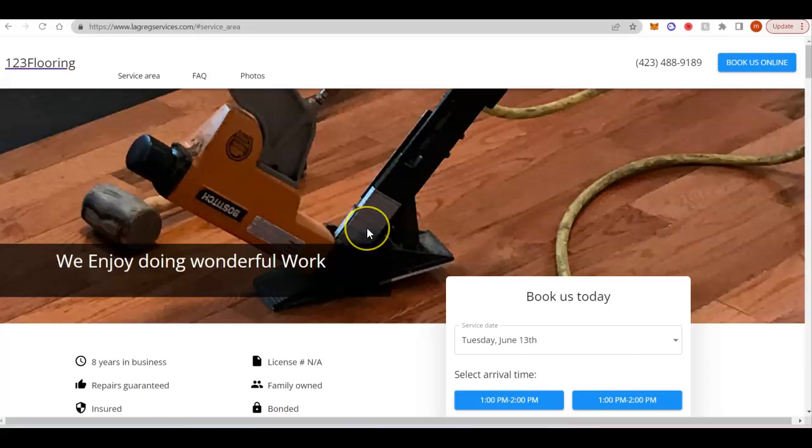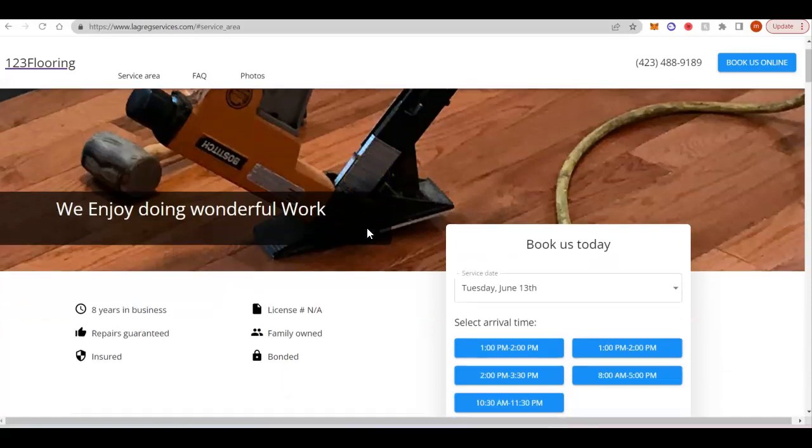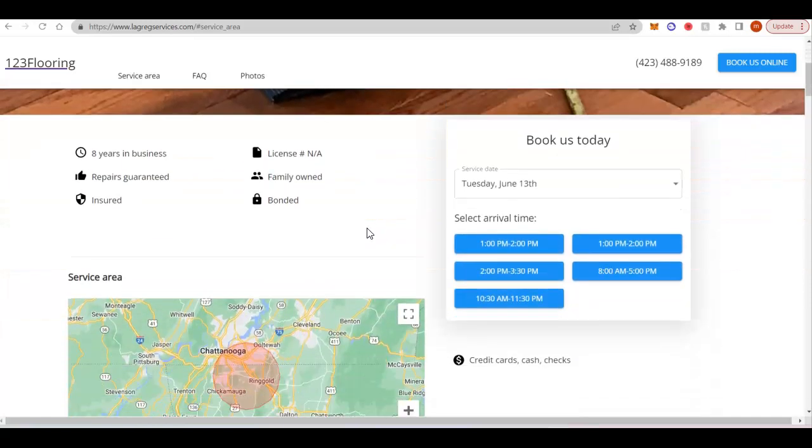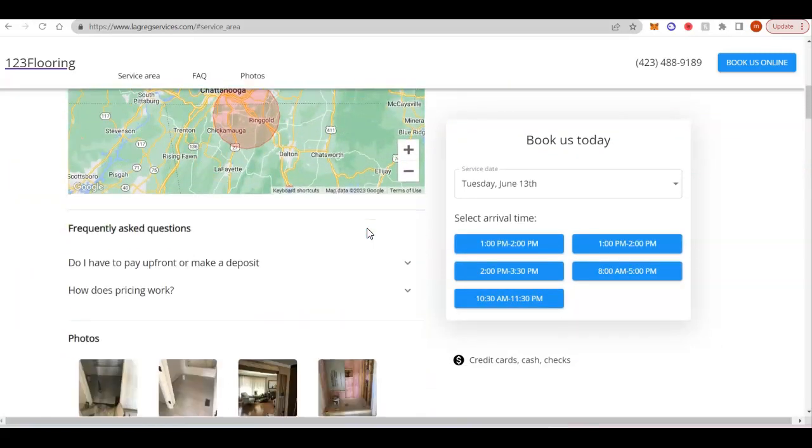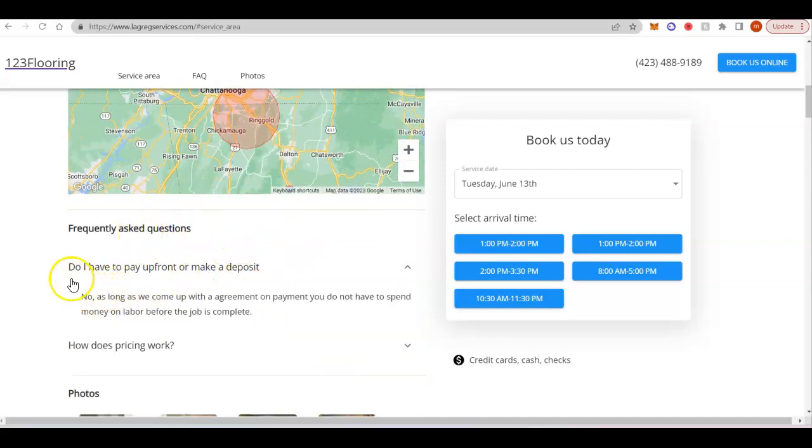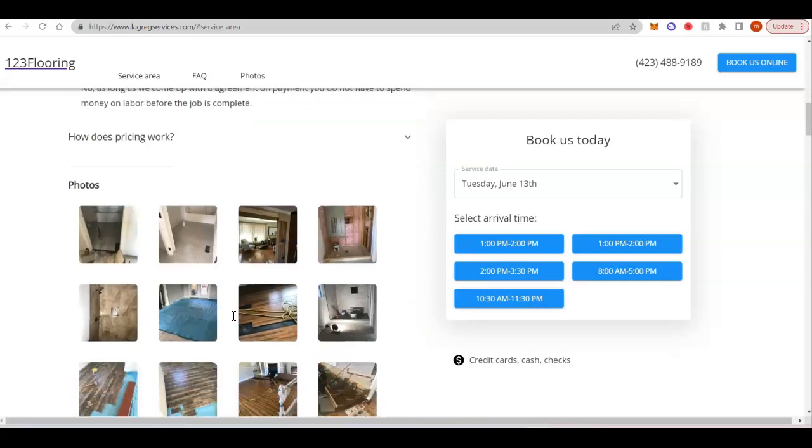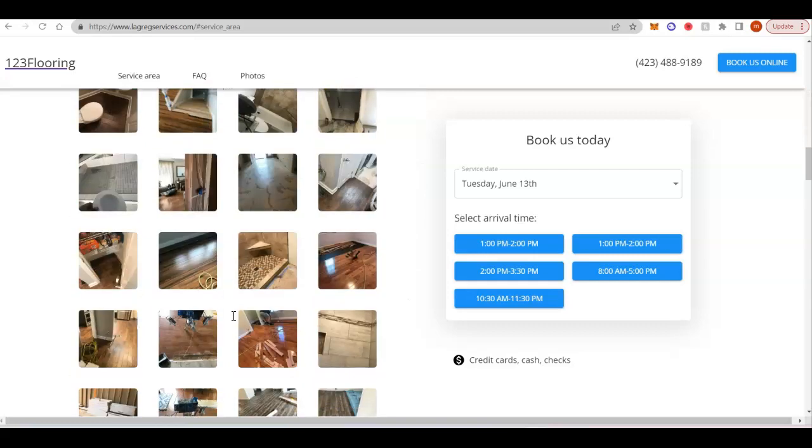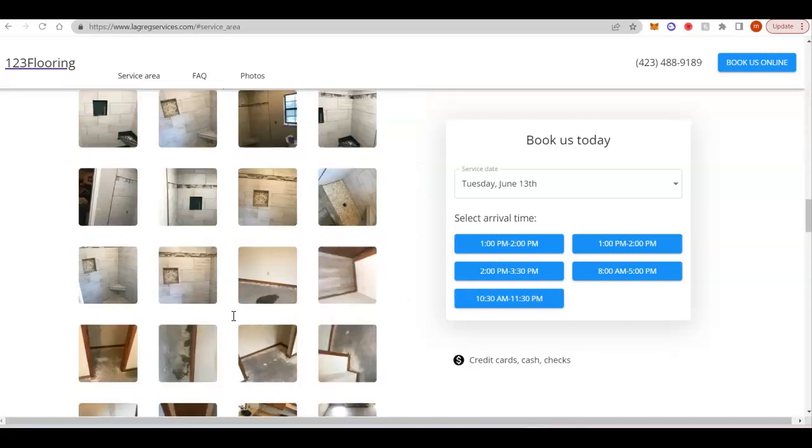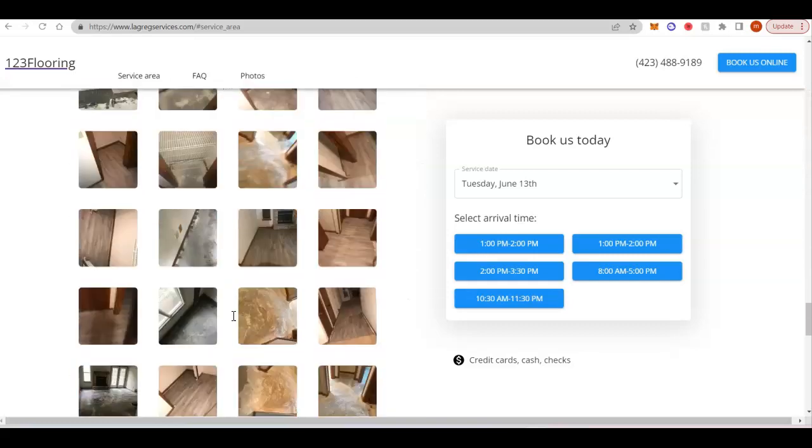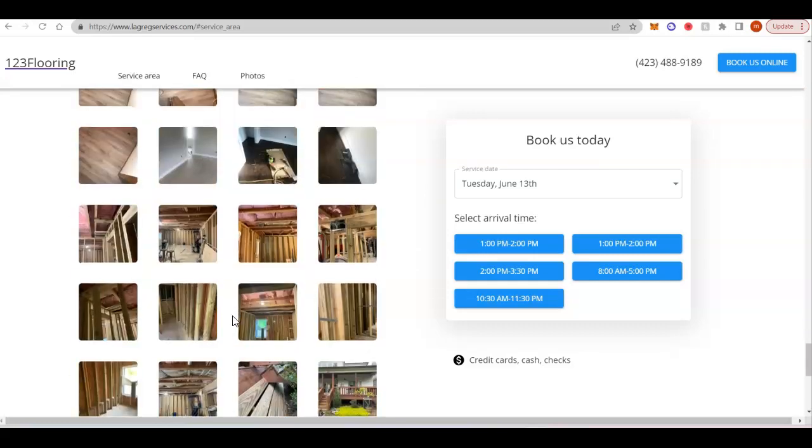So we'll get started with the content. Google likes to see about 1,000 to 1,500 words of content on a homepage. That's just all these words that we can highlight on here. So definitely want to add a little bit of content on here.